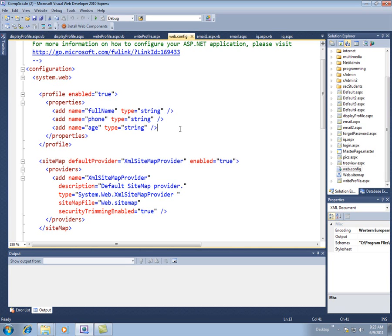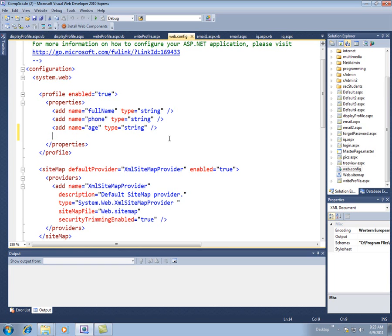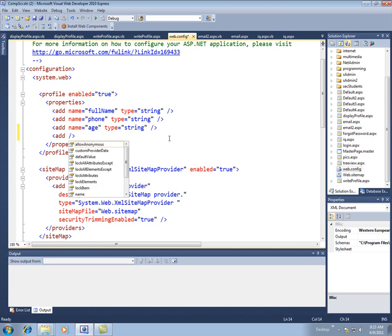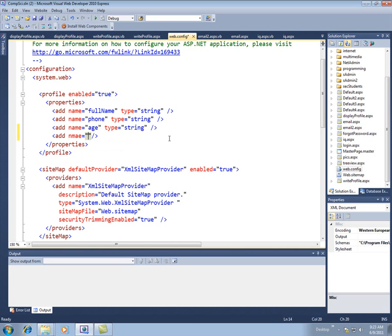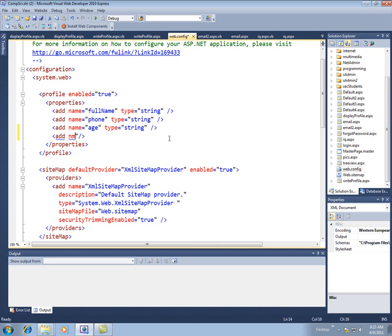And so in this case, I've said let's keep track of their phone name, their phone number, and their age. If we want to add something else, their weight, we're just going to say add and then name equals whatever. In the name, this is the profile property that we want to keep track of.